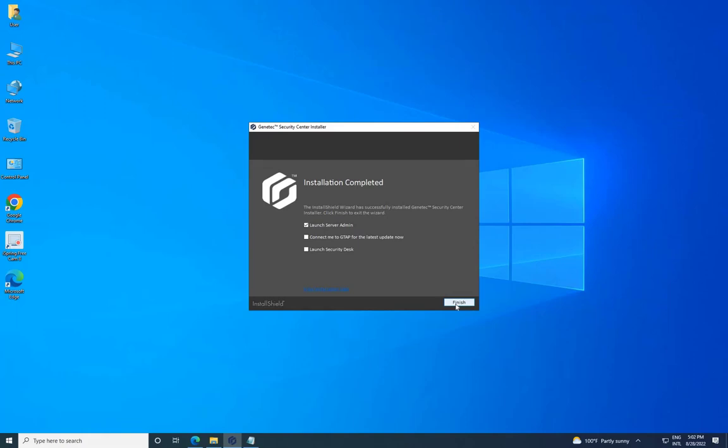Login credentials, username and password, will be required. Launch Security Desk: If selected, Security Desk will automatically open. However, you won't be able to log into the directory until your product license is activated.